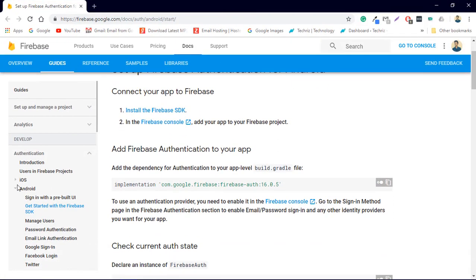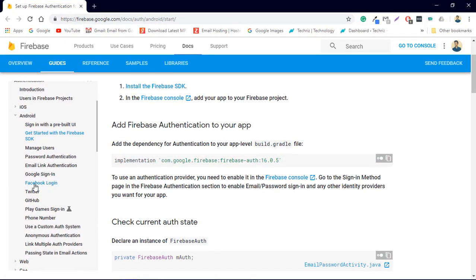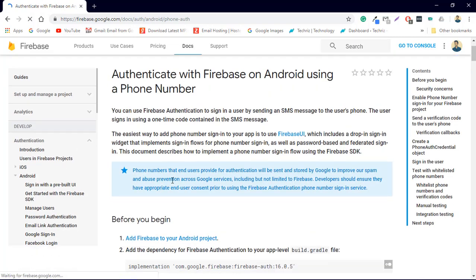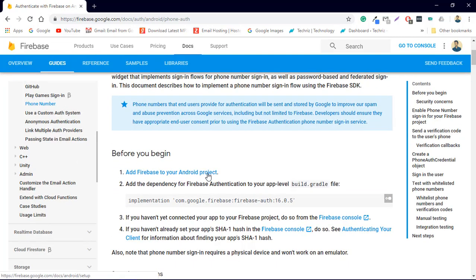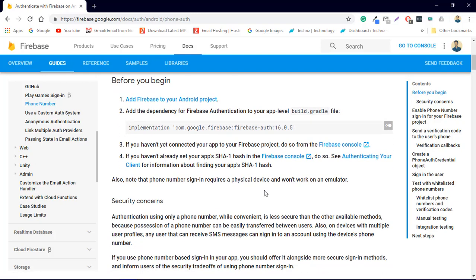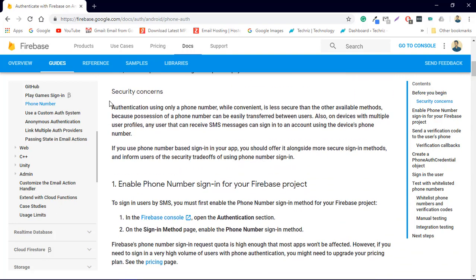We have the SDK installed. Let's go to the Phone Number section in the Firebase docs. Before you begin, you need to add Firebase Authentication to your project and add the firebase-auth dependency — we have done that. I suggest you read the documentation before implementing phone number sign-in in your Android app, as there are certain security concerns to look through.